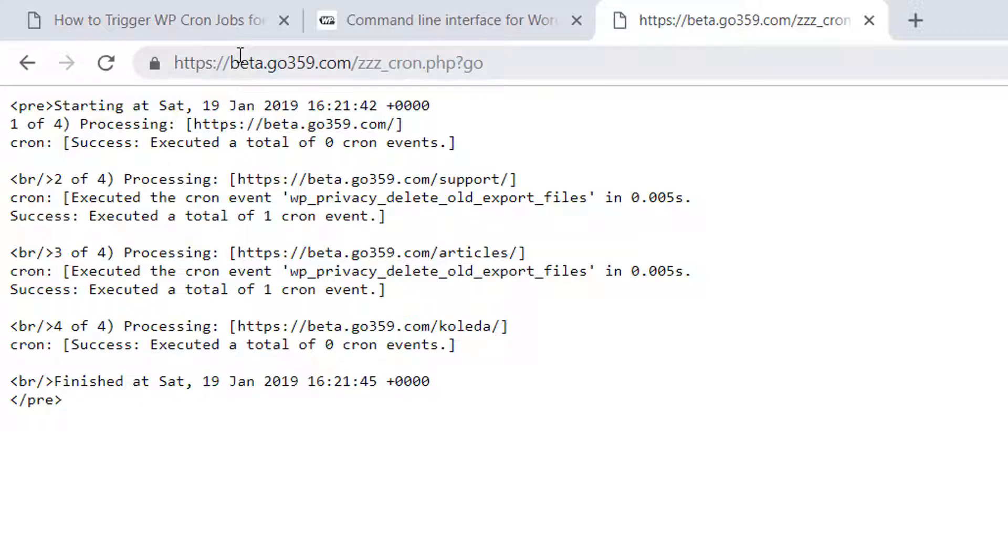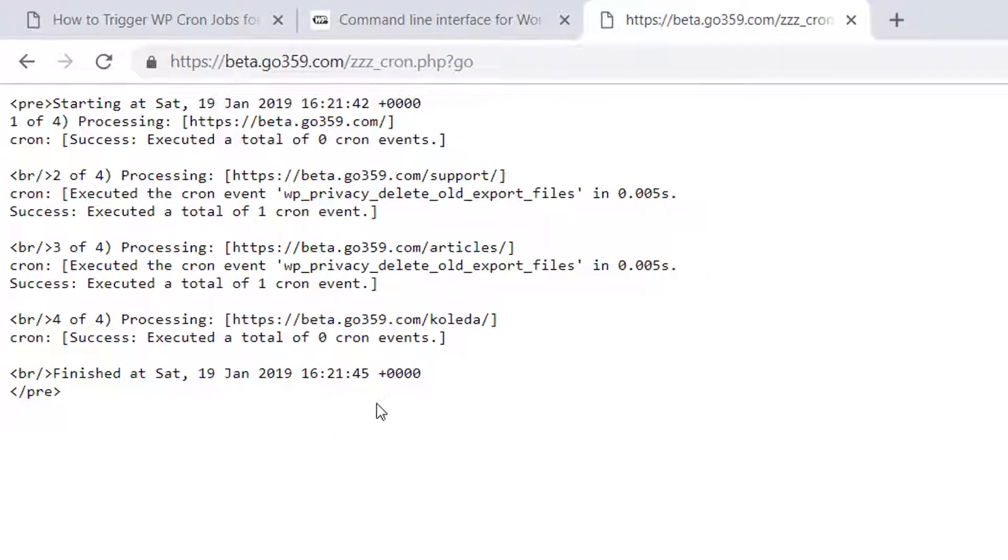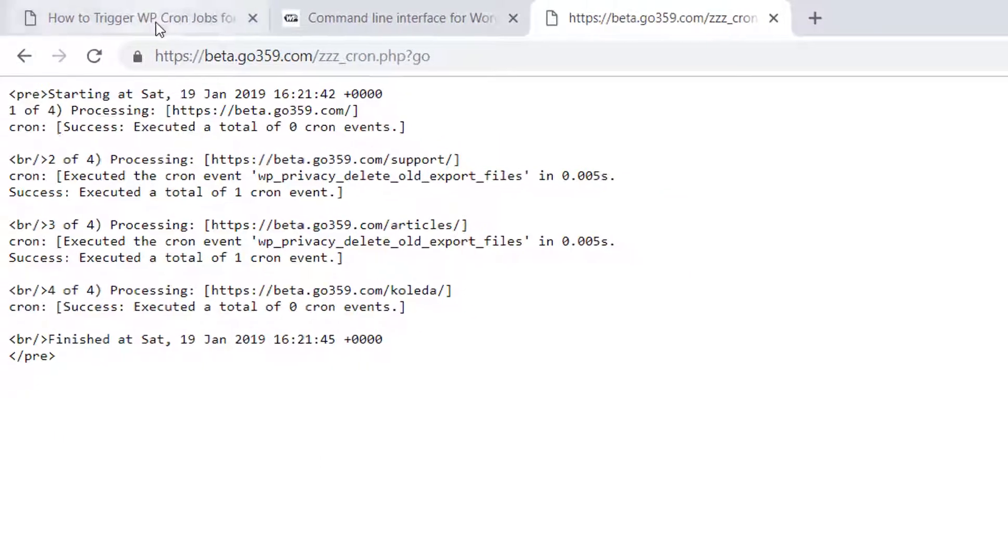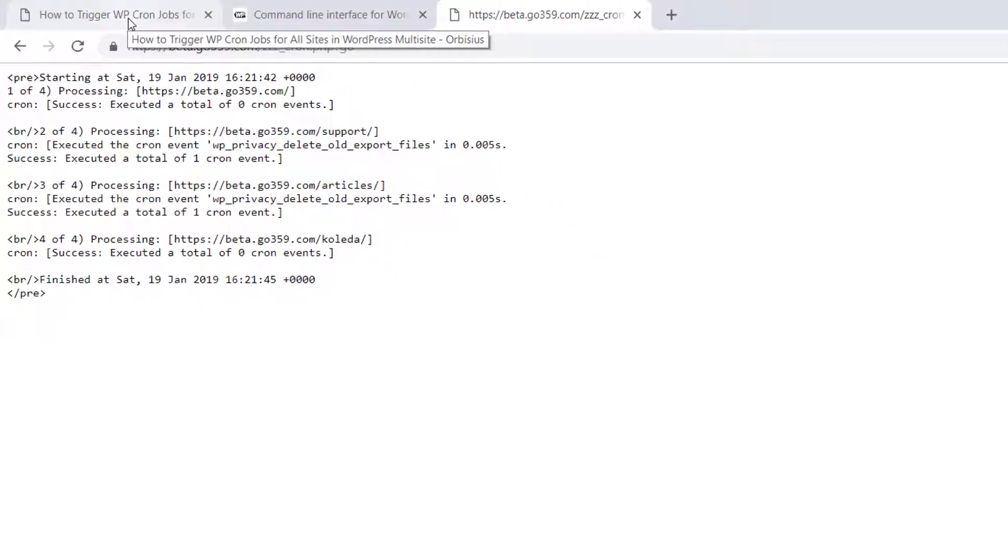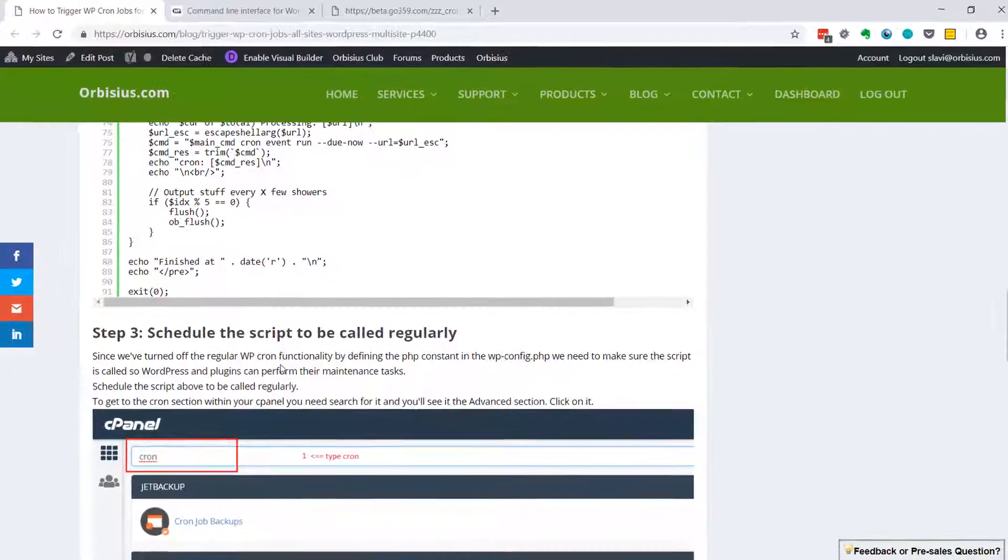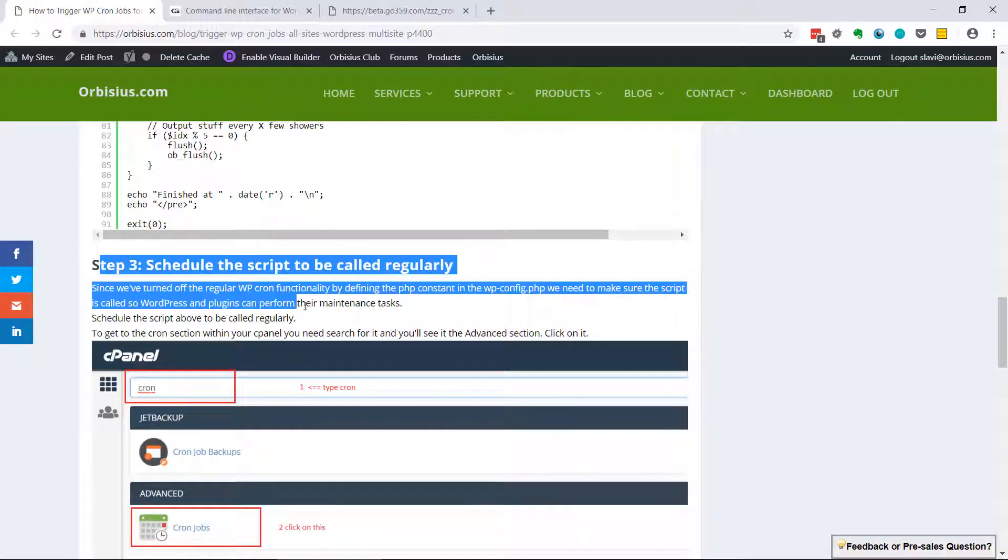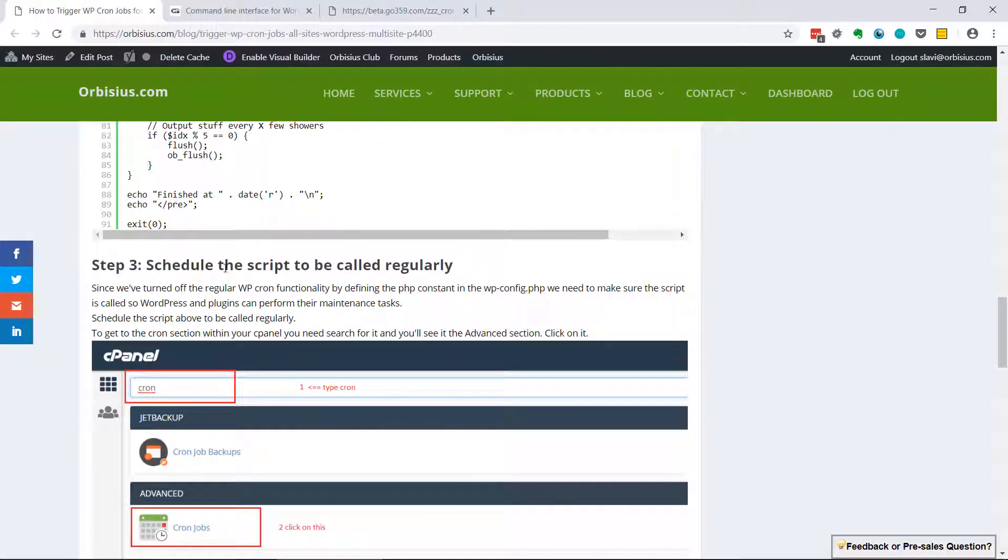You can also call this thing using command line. It's going to still work. And the last step that we need to do is to trigger the script to be run automatically at a given moment.